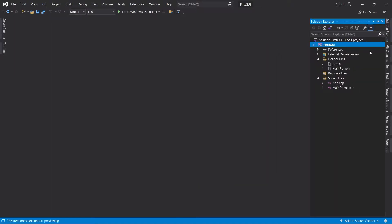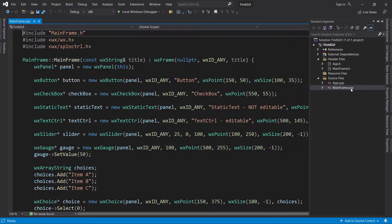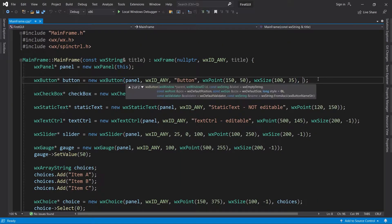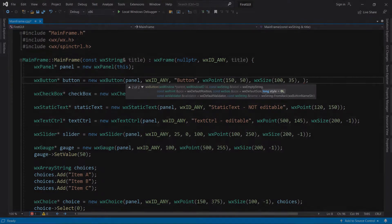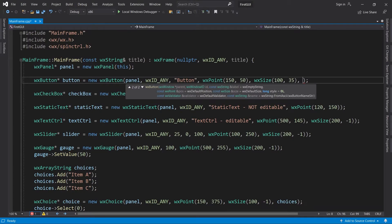Let's open mainframe.cpp. If we look at the button's constructor, we can see that it takes an optional style parameter of type long. Long is an integer type like int, but it is guaranteed to be at least 32 bits in size. If you don't know what that means, it doesn't matter. The important thing is that style is just a number.